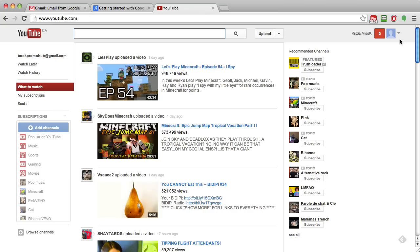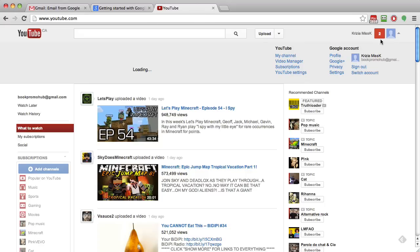Once you're inside, you're going to be able to start uploading your videos. Now, one thing I want to show you that's changed quite dramatically from when I started on YouTube and I created my YouTube channels.